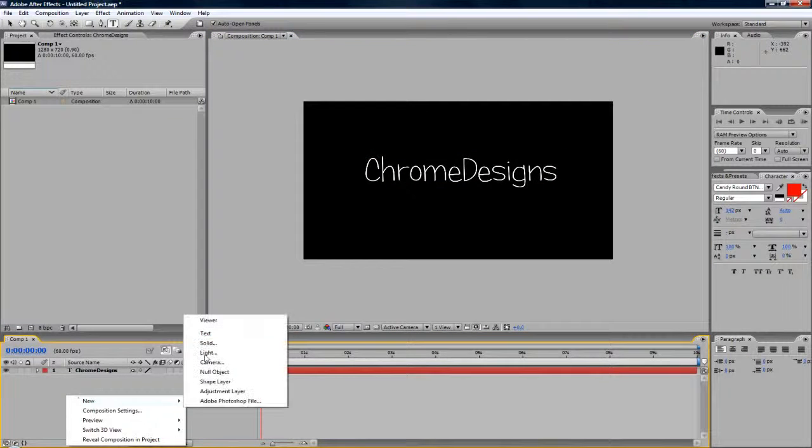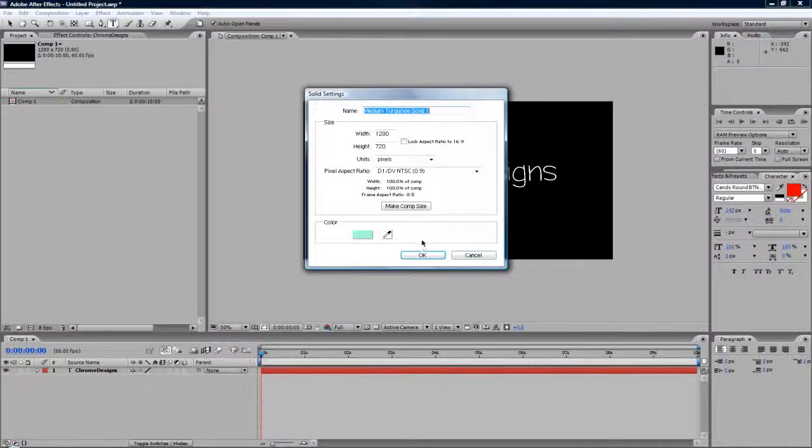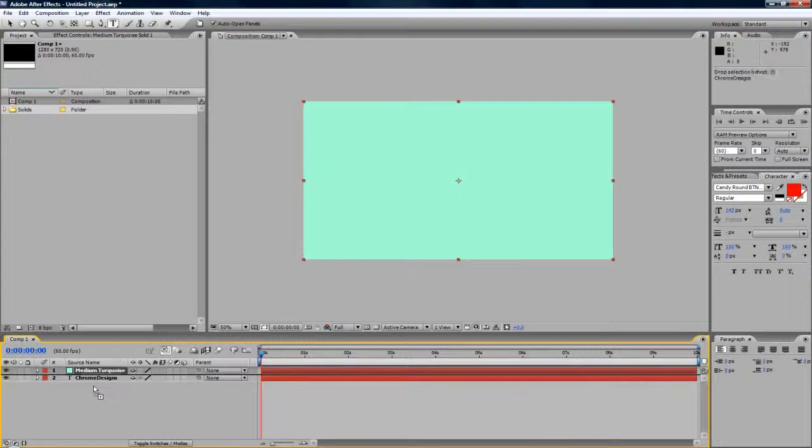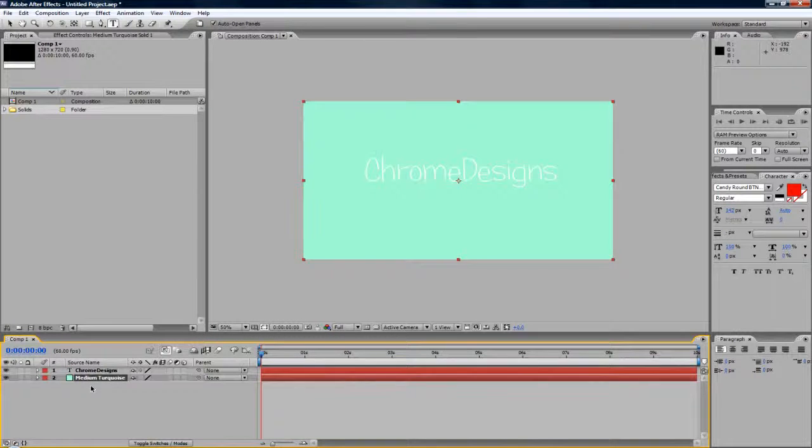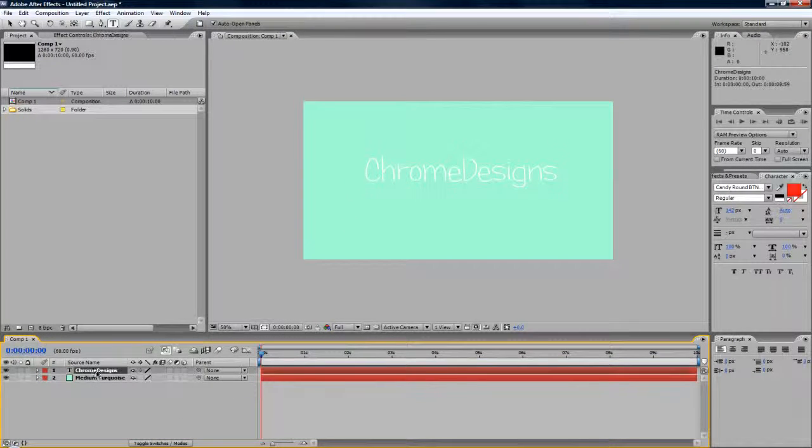I'm just going to make a new solid and it's always the same color, so I'm just going to go there, drag that underneath so the text is above. Like so, and there you go, I've just got my basic scene.